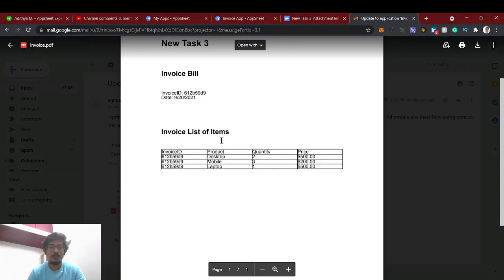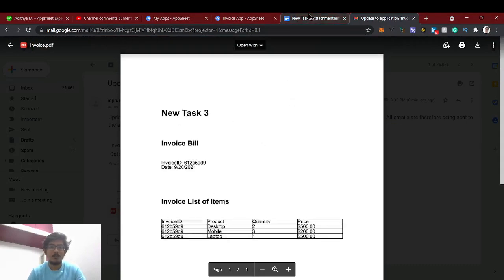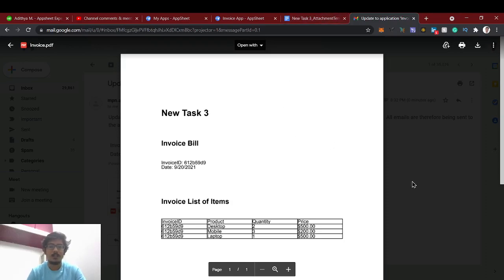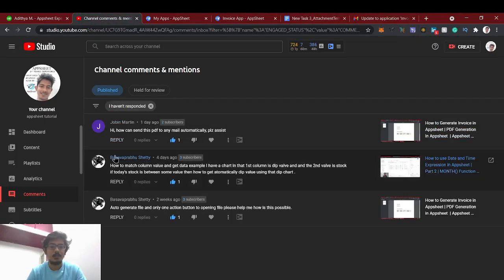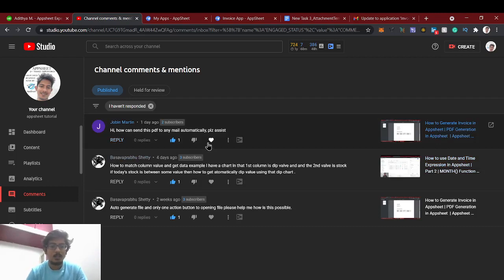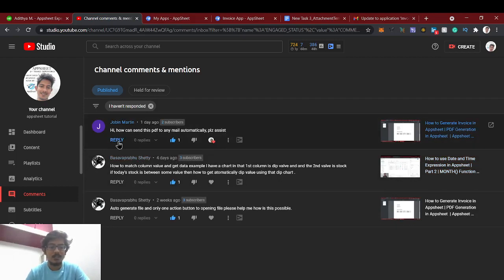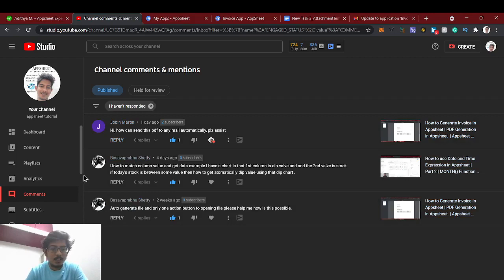Yeah, now I got an email of invoice PDF, okay? So this is the attachment. Open this. See whatever the product quantity, price, everything came. So you can change the template whatever you want and you will get the attachment as well. So yeah, I think hopefully this will solve your question. Thanks for your comment.